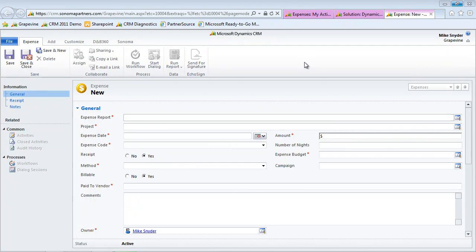Hi, I want to spend a few minutes today walking through a really powerful utility that Sonoma Partners has developed for Microsoft CRM called Dynamic Forms.